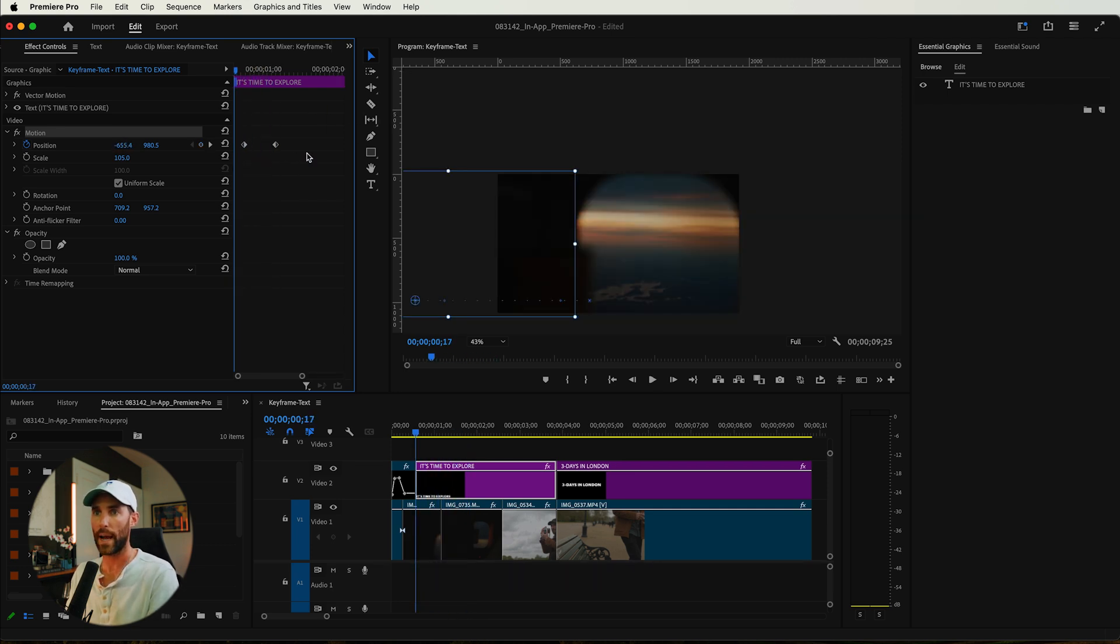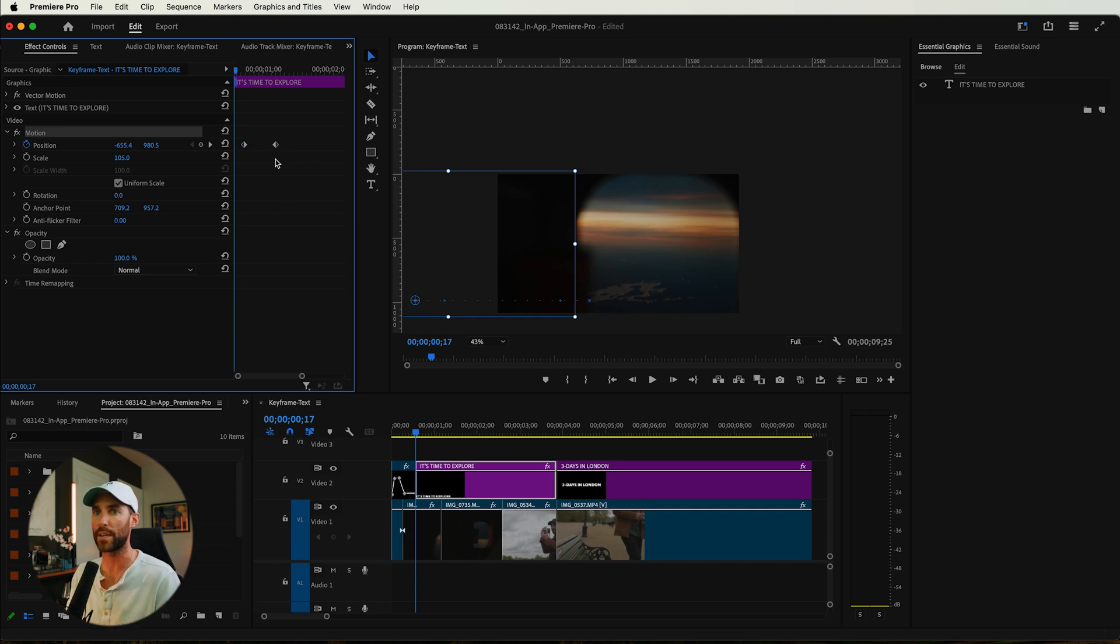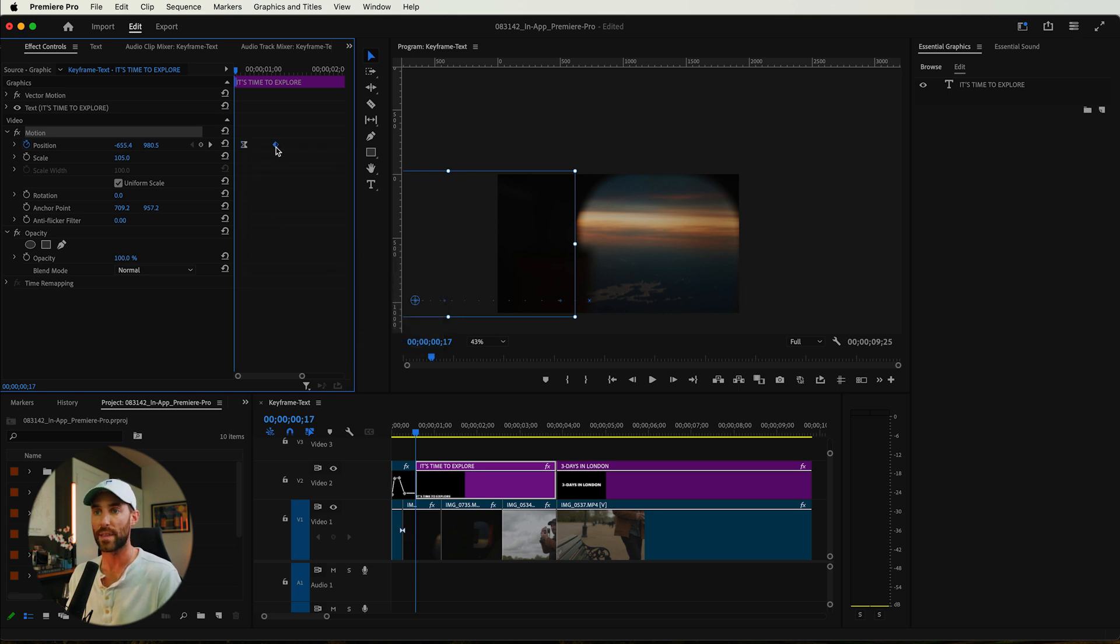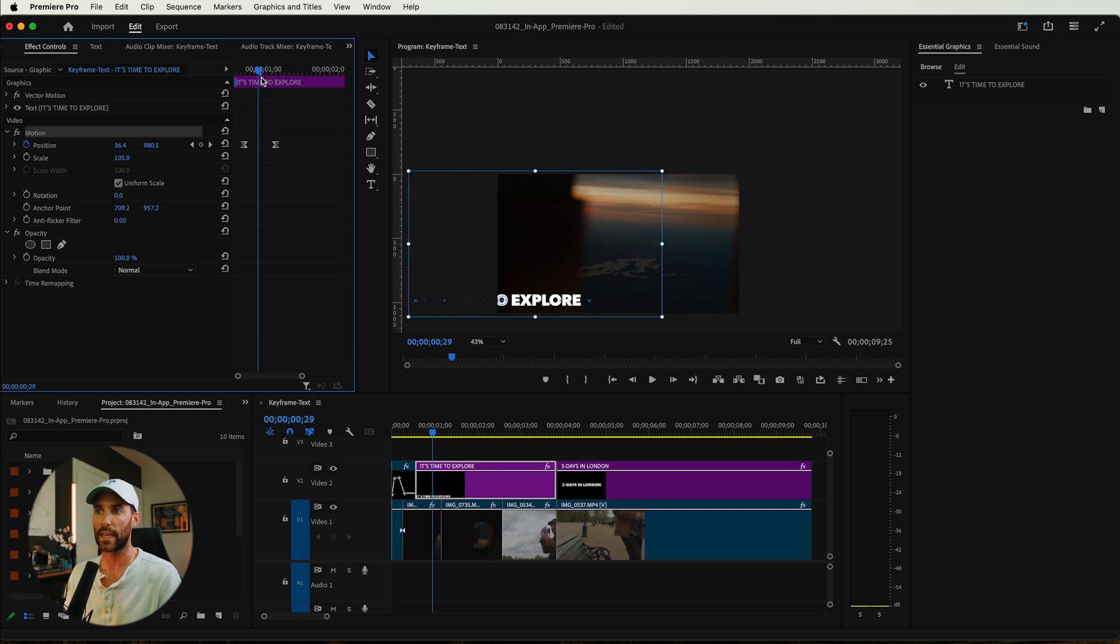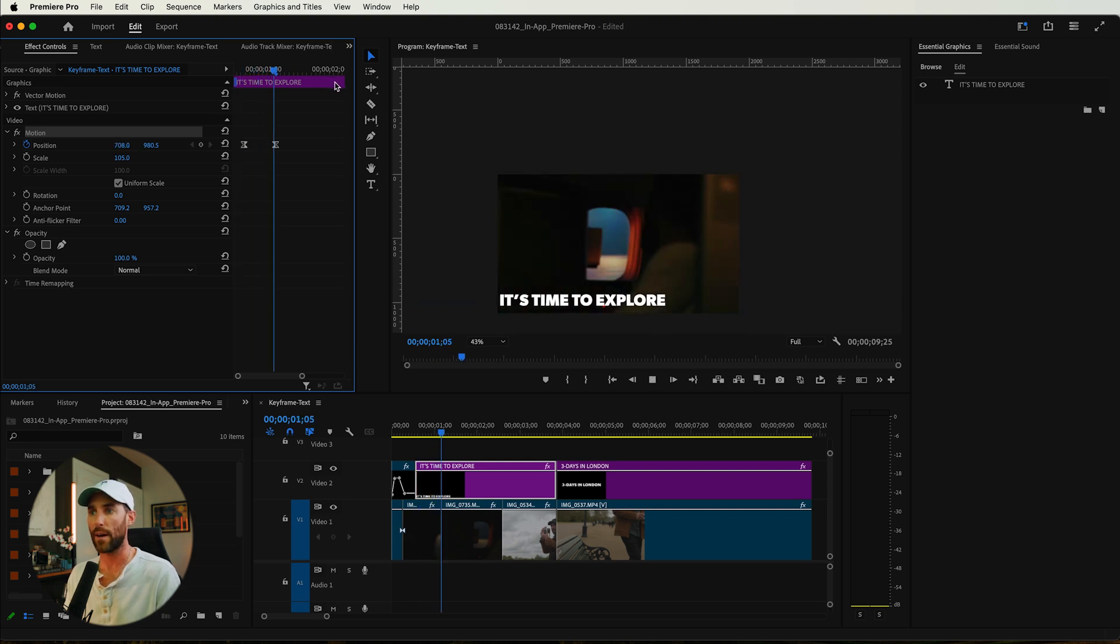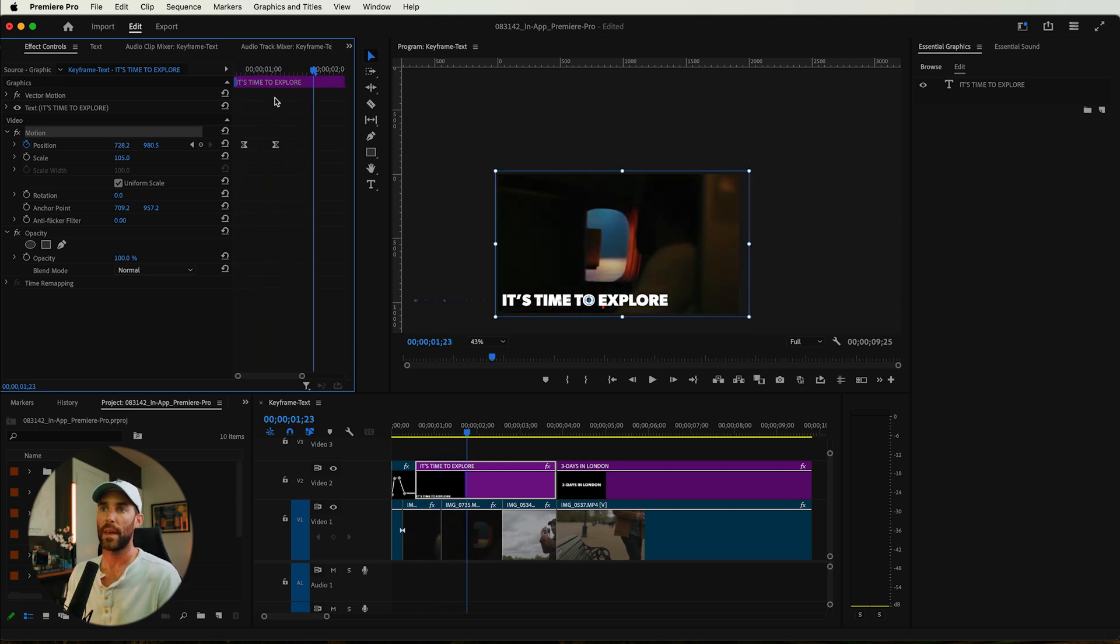Now what I want to actually do though, is make this animation a little bit smoother than it is right now. Right click this first keyframe and go down here to temporal interpolation. And I like to start with ease out and then end with ease in. Now we have something that looks like it actually eases out and then kind of slowly eases in.